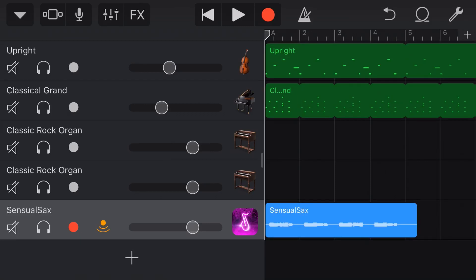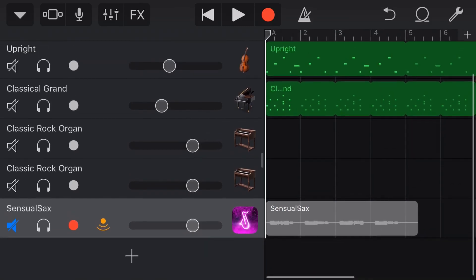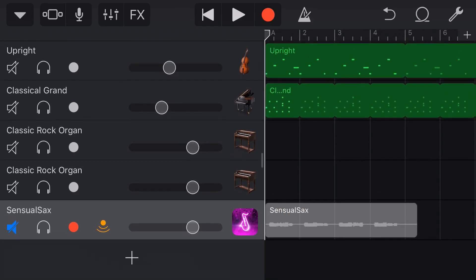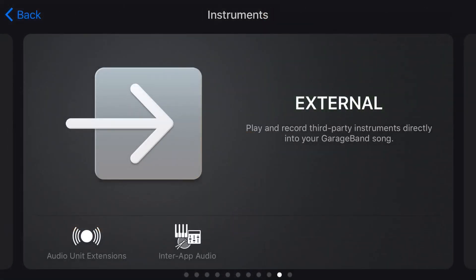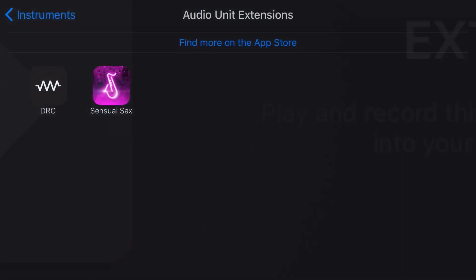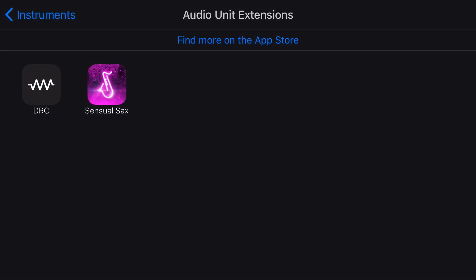So let's hit mute on that track. And this time what we're going to do is tap the plus button again, but this time instead of InterApp audio, let's use this as an audio unit extension. So we'll tap on AU here and here we go. Here's a couple of plugins.